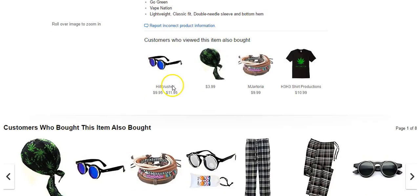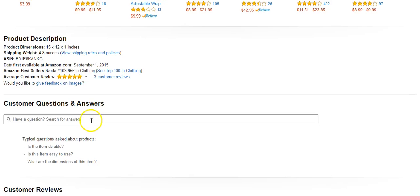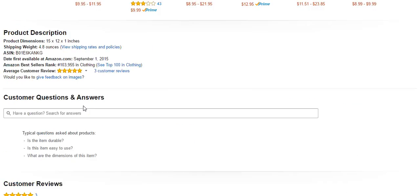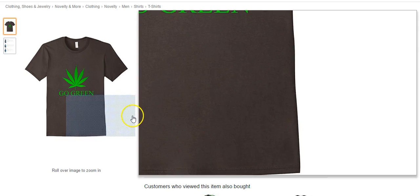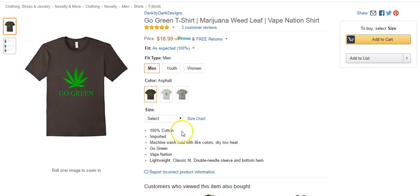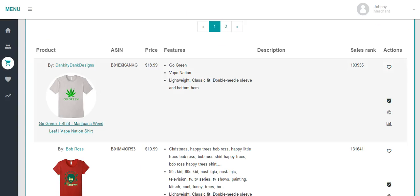Typically you'll see somebody with a lot of keywords and things like that. This person has no description — just 'go green vape nation' — so they don't have the word weed, marijuana, or legal, anything people would normally be searching for. This is kind of an anomaly to me that it's ranking so well with such a poor listing. But I may want to try to compete with this guy. His sales rank is 103,955, which isn't fantastic but isn't terrible.